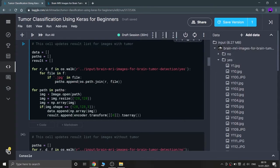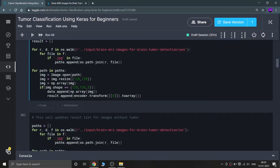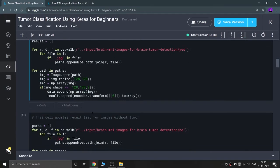Then I iterate through each path, read the image using PIL, and resize it to 128x128, because I can't feed different-sized images to my model — I need a standardized size. I convert the image to numpy form using np.array, and if the shape is (128, 128, 3), I append it to the data list. Then I one-hot encode the answer as 0 (tumor) and append it to the result list.